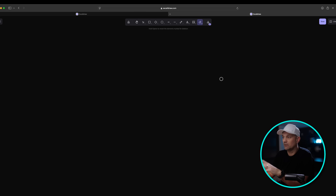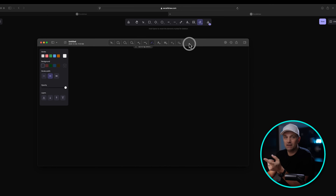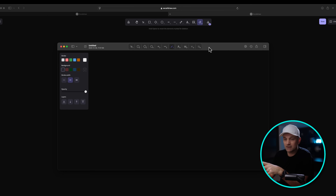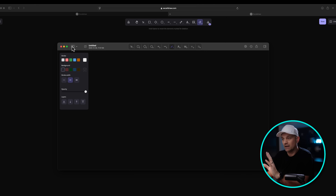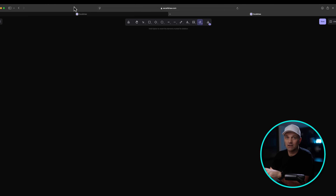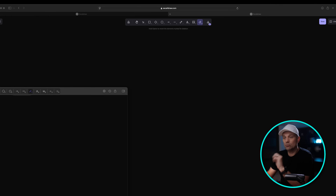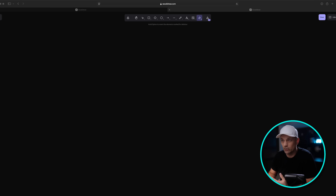So it's Excalidraw.com — a free browser app. There's also a Mac version you can download, and you can save previous versions and documents you work on. For our purposes, we're using it to draw live on screen. There are two ways to go about it: you'll need a streaming service like Ecamm Live or OBS, and I'm going to show how to do it in both.